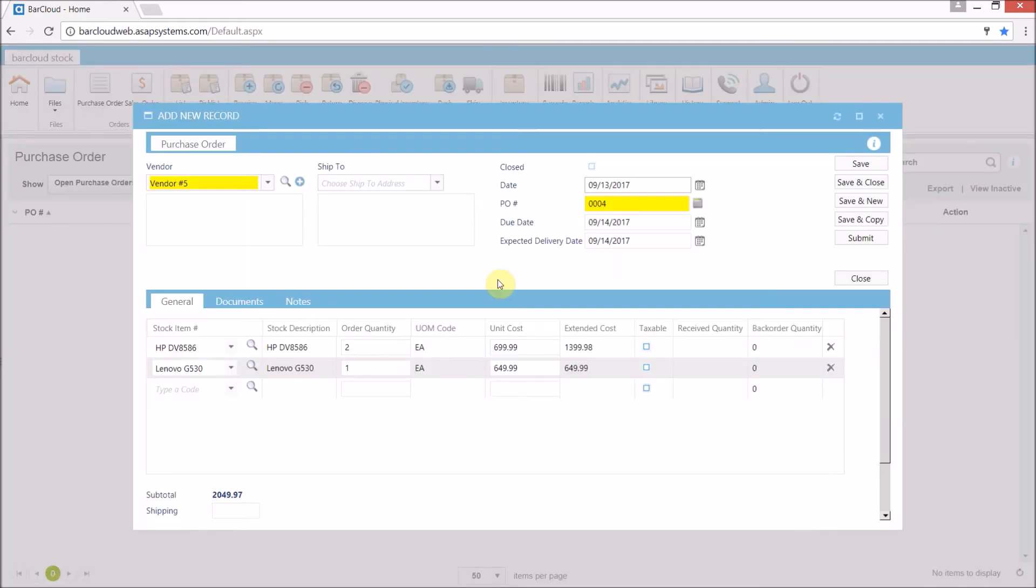Now I've gone ahead and created a new purchase order here. And we are at the point where we are ready to save and then submit it. Now when we press the submit button, that is what will actually send out the emails based on our setup.